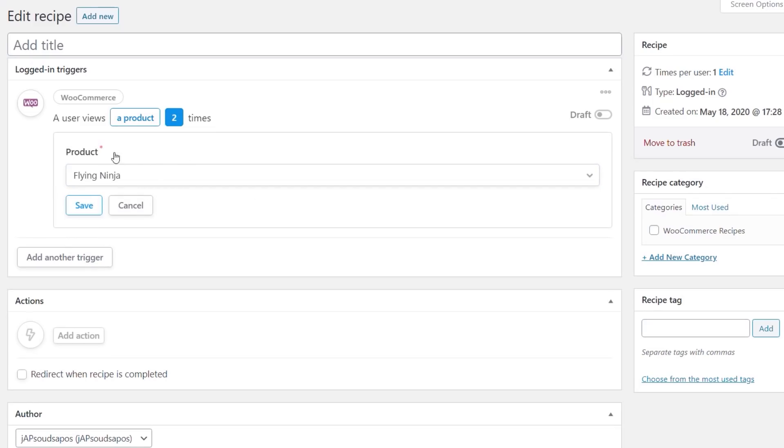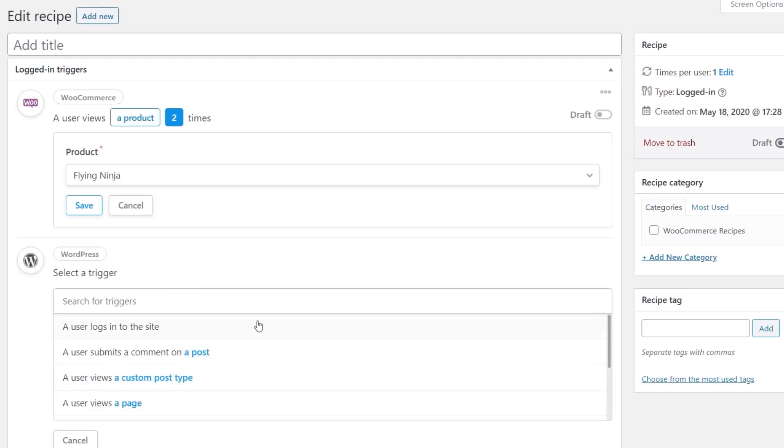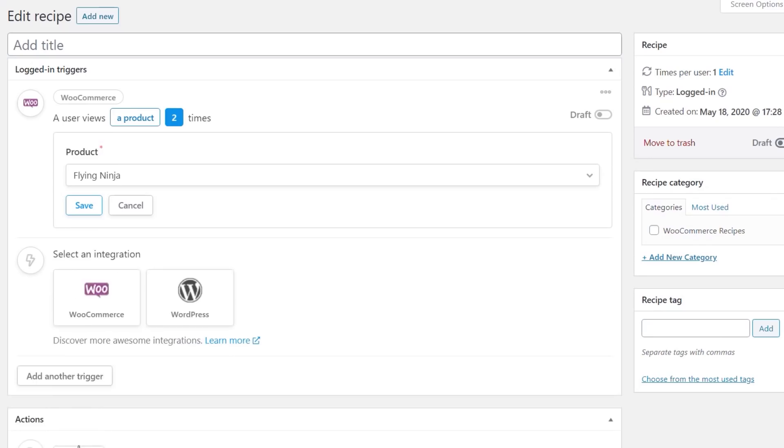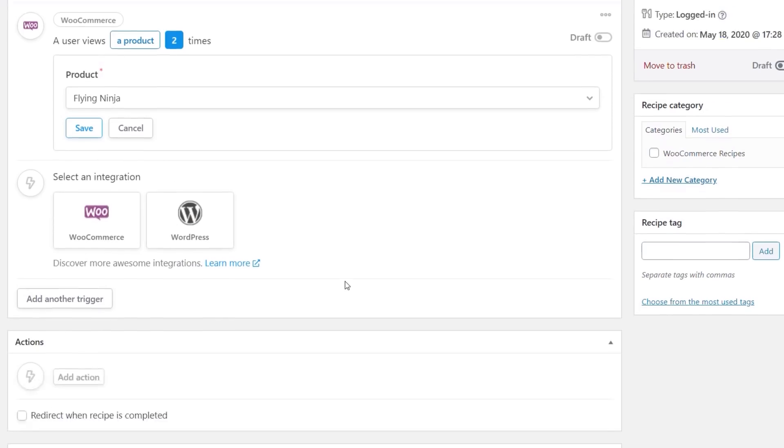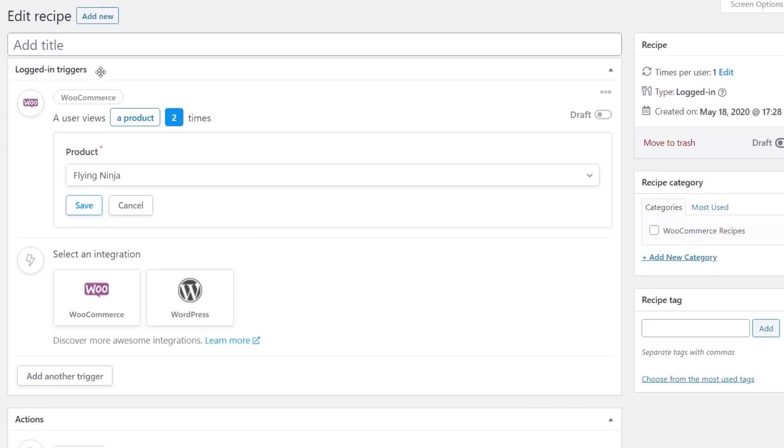So now we've set up our first thing which is the trigger. If we want to add another trigger in we can add that in and you can see we could do the same again. We can have a WooCommerce or WordPress based trigger. We've got things like a user logs into the site, a user submits a comment on a post, etc. The most important thing here is this is a logged in trigger. The user has to be logged in for this to actually happen.